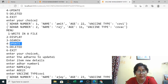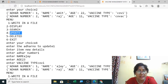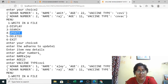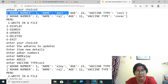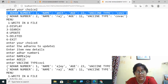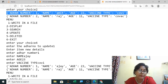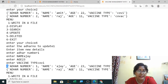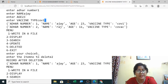For update, I have selected option four. It is asking which Aadhar number to update, and I want to change record one. Previously, record one had the name Amit, age 22, with a vaccine tag. Now I have changed record one to Ajay, age 23. You can see it is already updated and the updated record is showing.